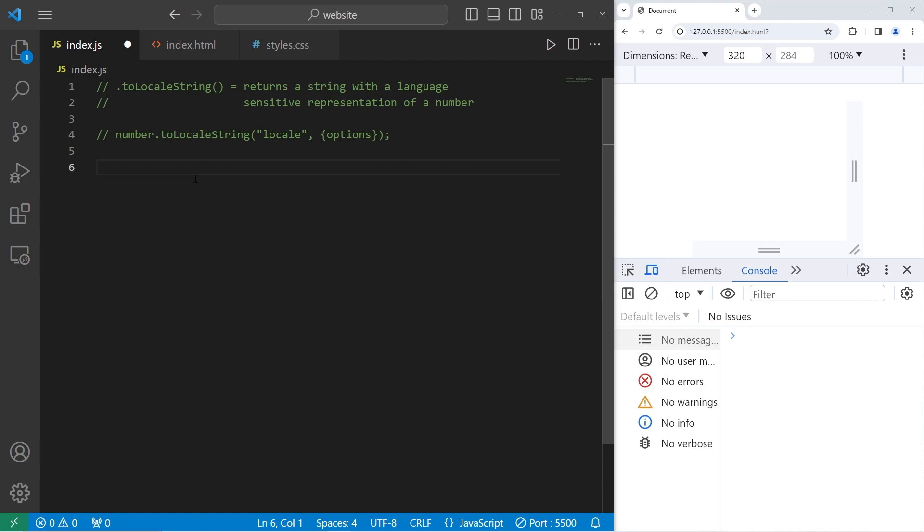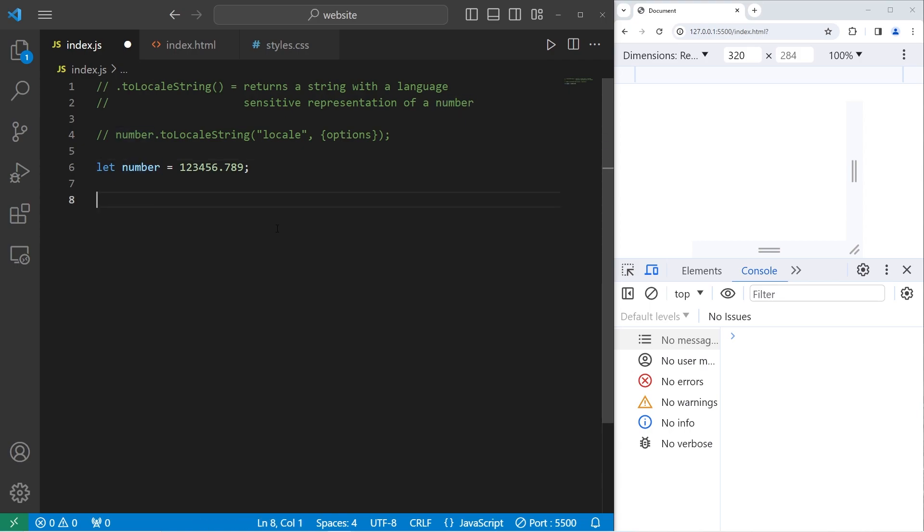Let's say we have a number. Let number equal 123456.789. To format this number, I will take our number, reassign it, equal to number, use the built-in toLocaleString method.